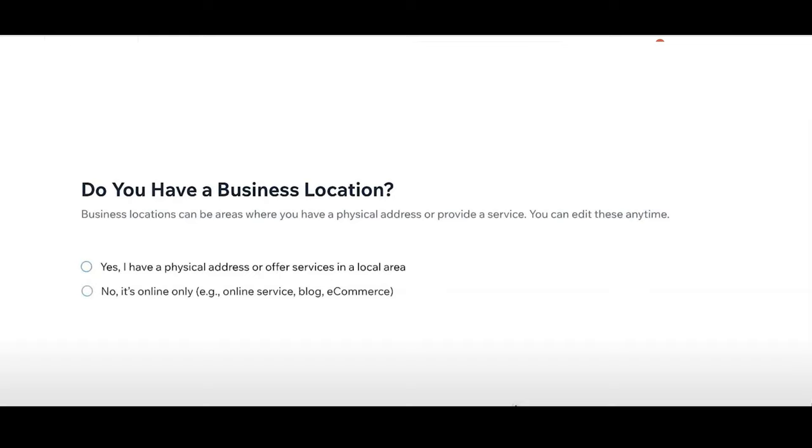So you're going to be a blog or an e-commerce website or a portfolio or photography whatever it is, you're just online and it's important to click the right option for yourself. So make sure you click the right option for your website here.